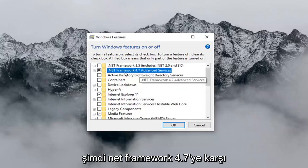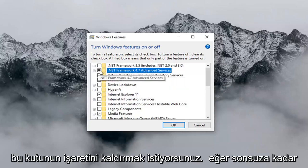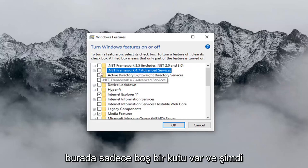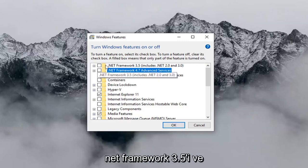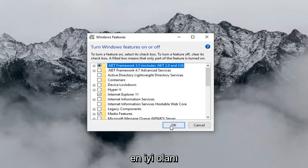Now where it says Net Framework 4.7, you want to uncheck this box. So if it's currently filled in, you just want to uncheck it so it's just an empty box. And now you want to select Net Framework 3.5, and then left click on OK.